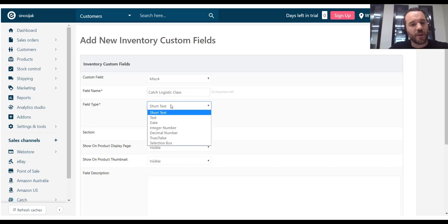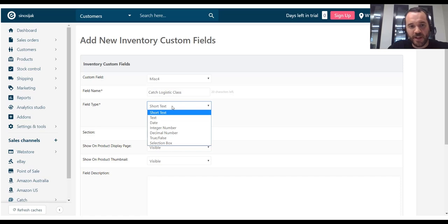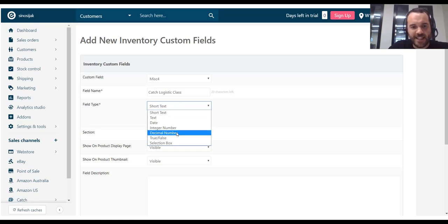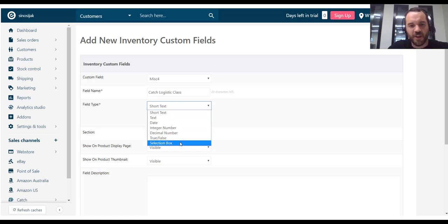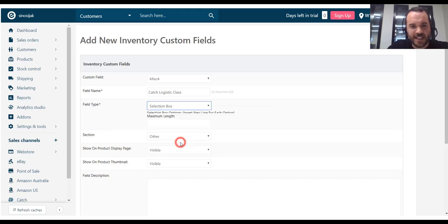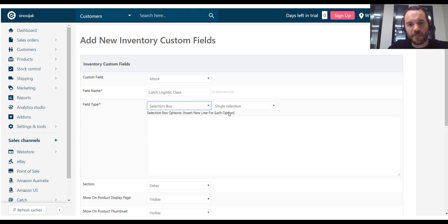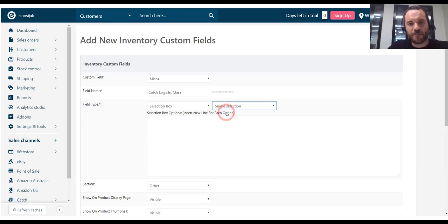Field type. The field type will depend on the type of fields in the marketplace. In this instance, I want to drop down menu with a set of available values. So, I'm going to go with selection box. Single selection will be just fine. I only want to select one.